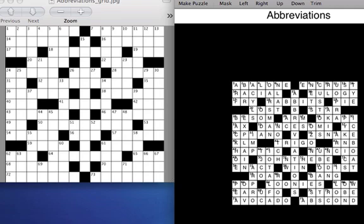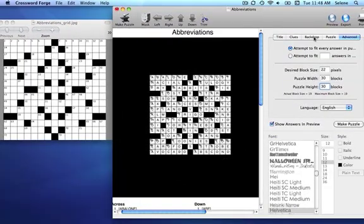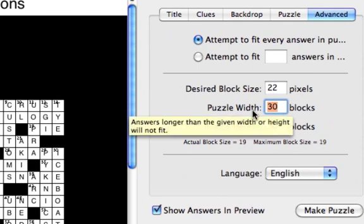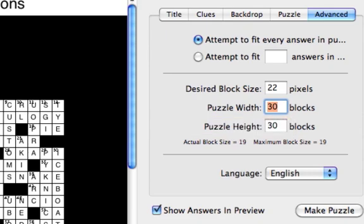But to make it faster, let's use the Puzzle Mask Editor. First, I'm going to change the Puzzle Width and Height to the size that the puzzle actually is. It's a 15 by 15 puzzle.